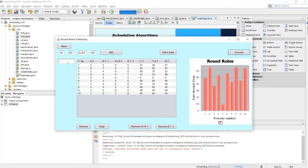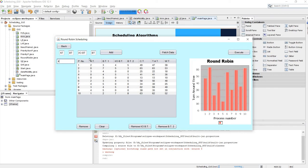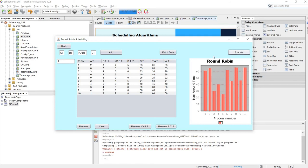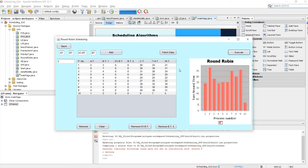This process keeps repeating till all processes are executed. Let's try time quantum 2, then 4 — you can see the difference in output when changing the time quantum. Time quantum 2 seems most optimal for these processes. Let's remove burst time and burst time after I/O and execute. This is the output for Round Robin scheduling.